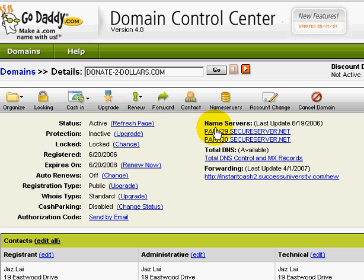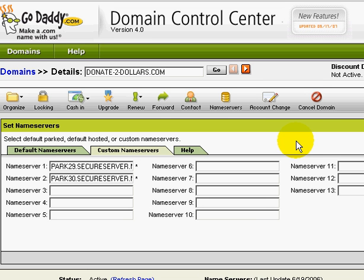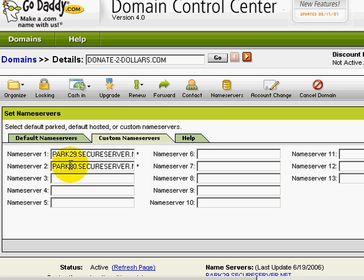You should be able to see the name servers down here. This is the DNS that we want to change. Click on it and you should be able to see two URL fields: name server one and name server two.